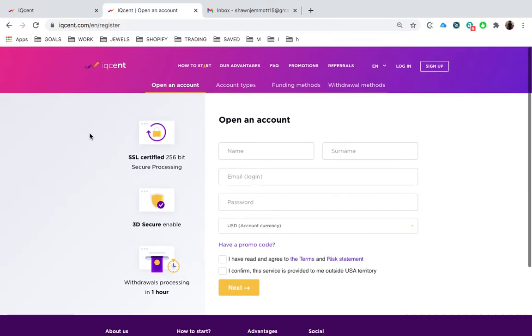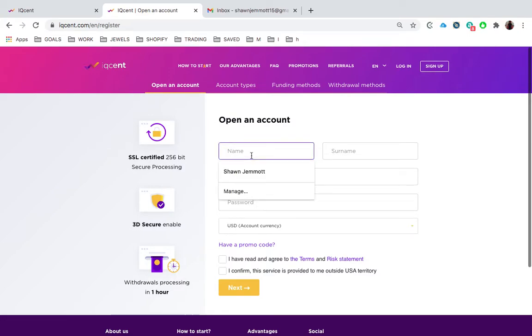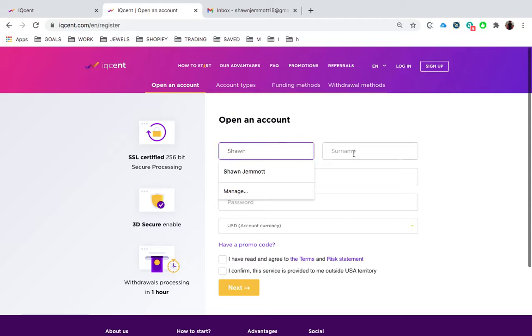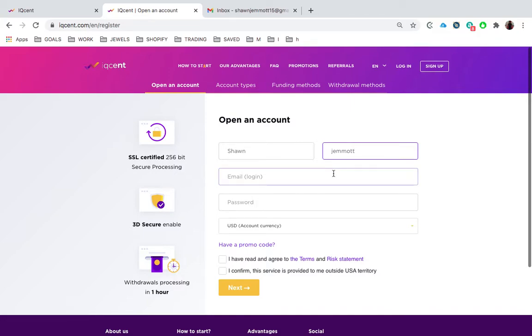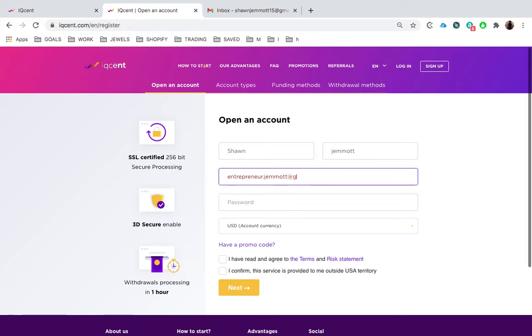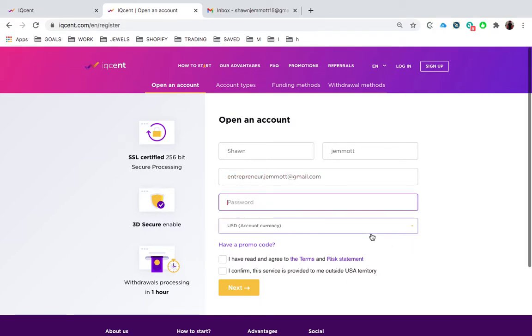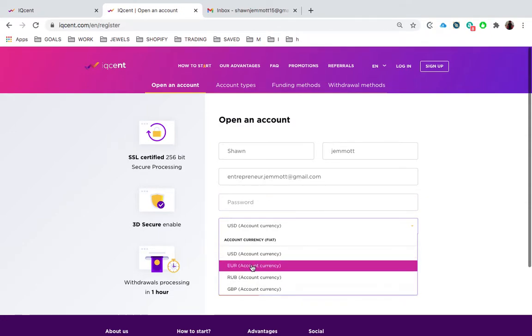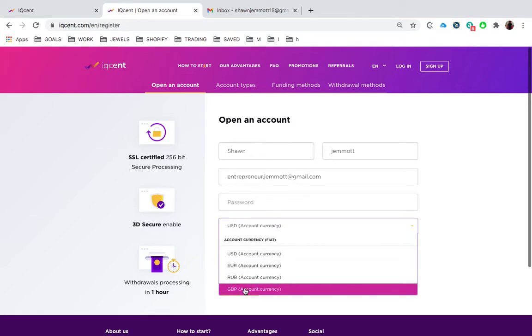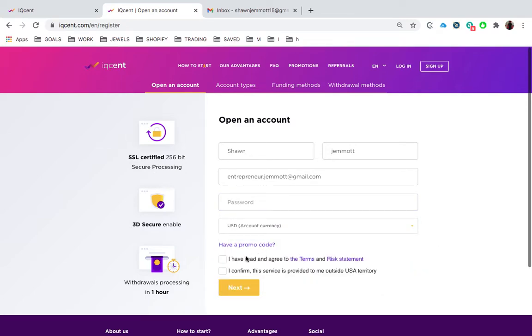So the first thing you have to do is go to IQ send dot com slash register. The link will be in the description. You click on sign up and you're gonna see open an account. You put in your first name, last name, put in your email address, put in your password, put in the currency which you want to use. If you want to use US dollar, Euro, I think RUB is Russian, and GBP is Great British Pound. You click that you agree to the terms and agreement, confirm, and click next.